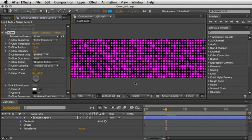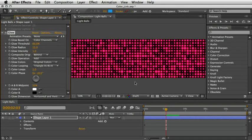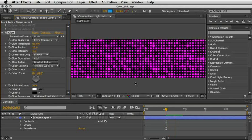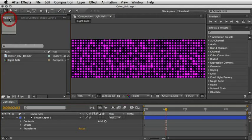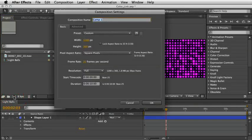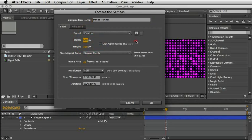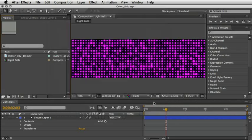Create another RAM preview to check the animation in motion. Once you're happy, let's move to the next stage. I'll return to the project panel and create my main comp now. I'll call it Disco Tunnel and set the dimensions to 640 by 360 and the length to 10 seconds, then press OK.